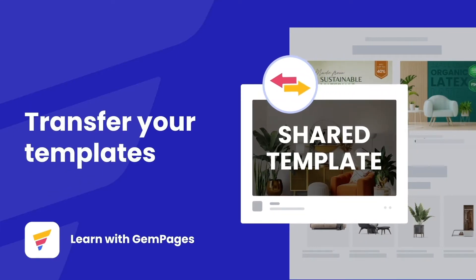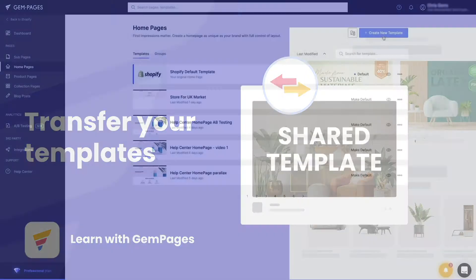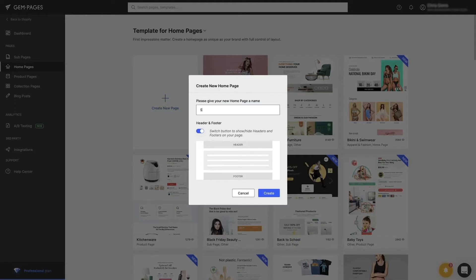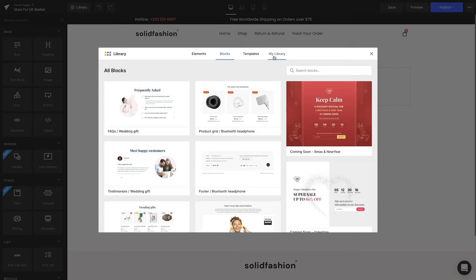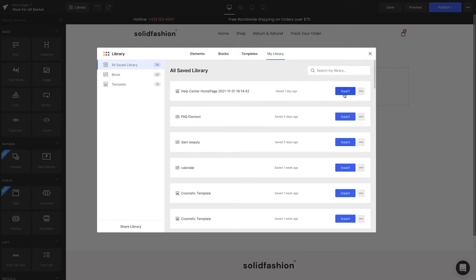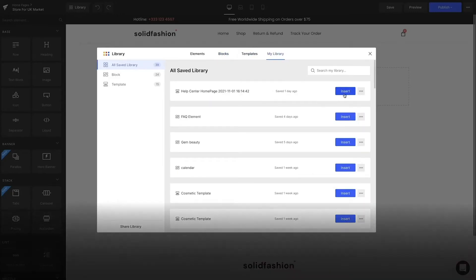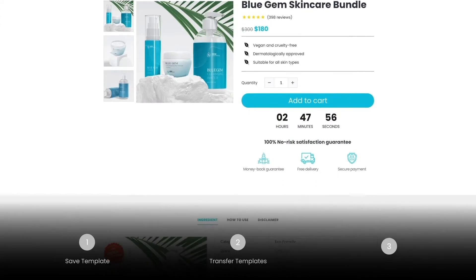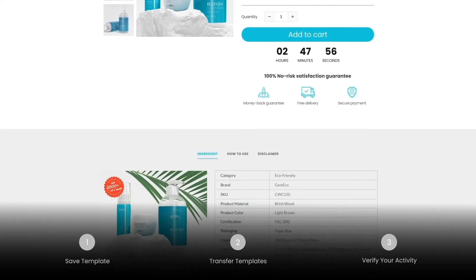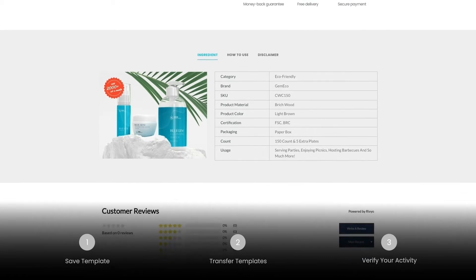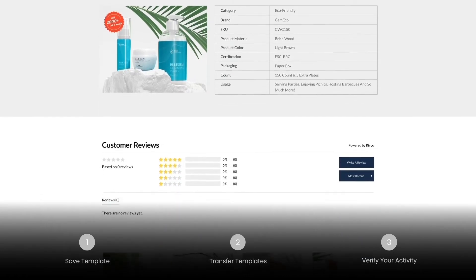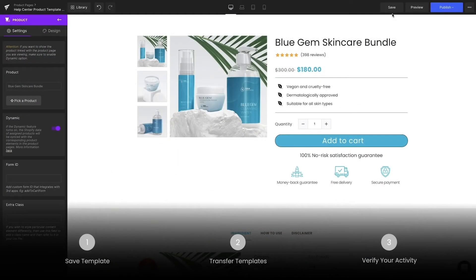Hi everybody, welcome to Learn with Gem Pages. My name is Lisa. You might have multiple stores for different markets. Although each store is different, it's no picnic to build up everything from scratch again. So today I'm going to walk you through step-by-step how to transfer templates from one store to another. You can use the timestamps listed to navigate throughout the video. Let's begin.